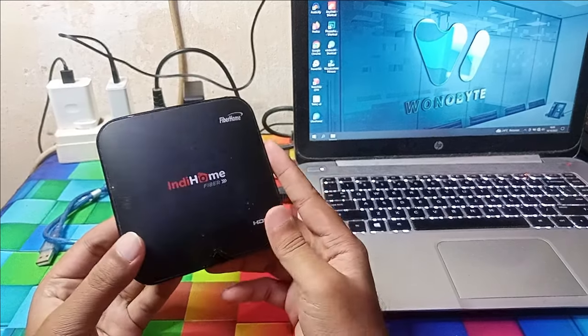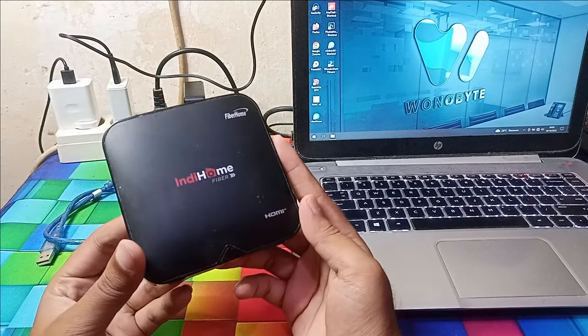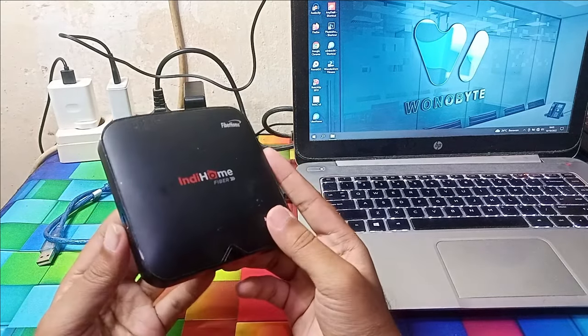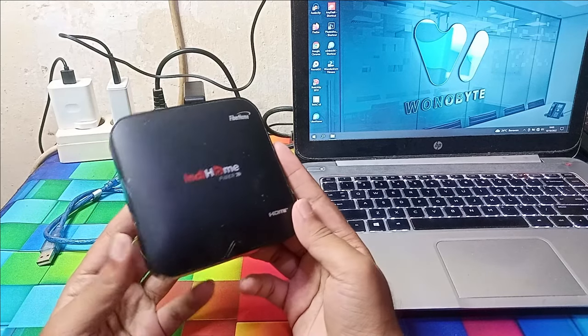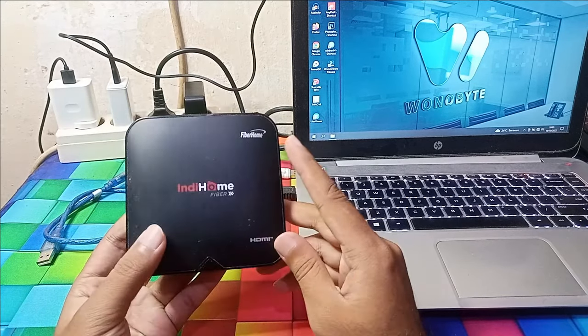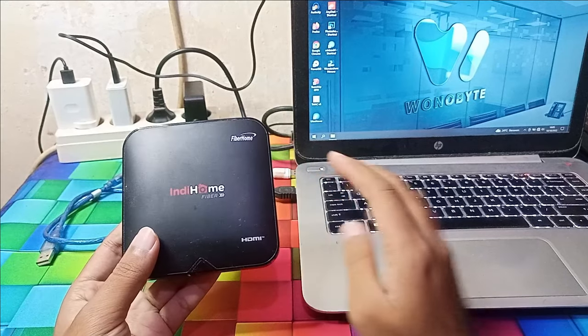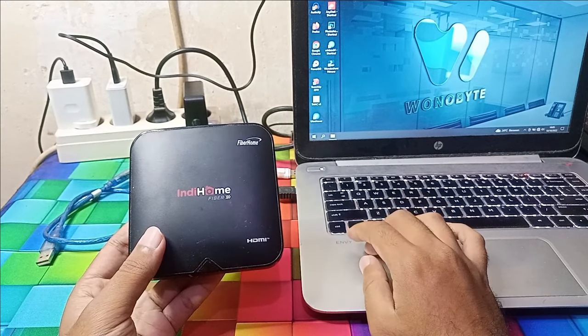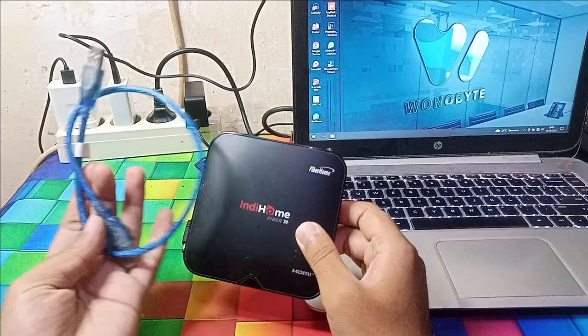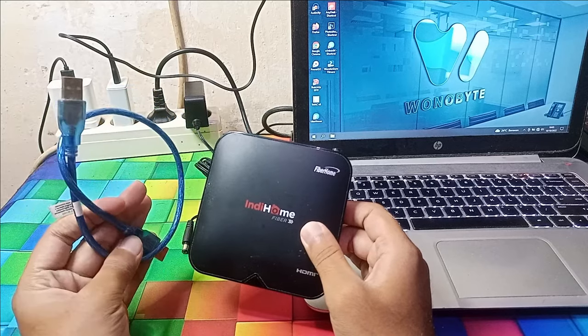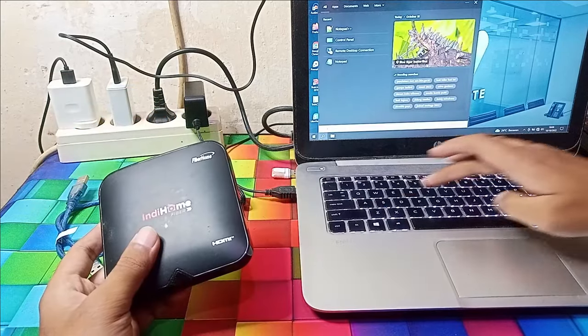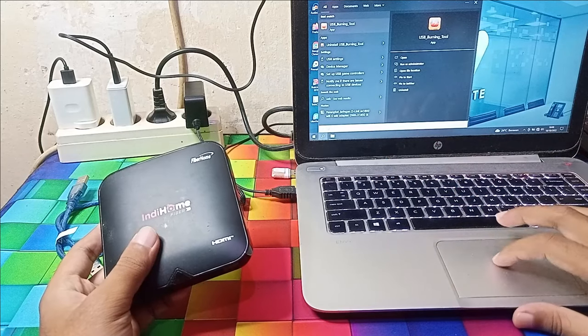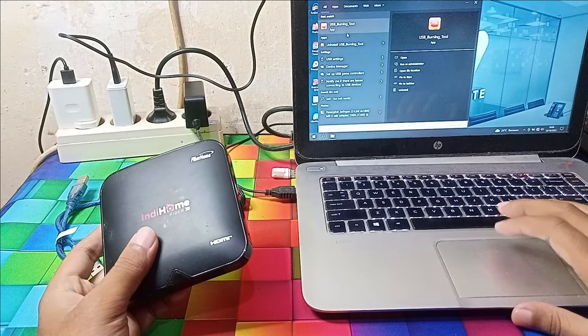I will try to unlock a new firmware, the latest firmware, it's free without needing registration, and the Playstore can be used. For flashing, we need a USB cable like this, USB to USB cable. For the software, we're using USB burning tool.